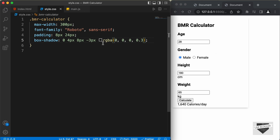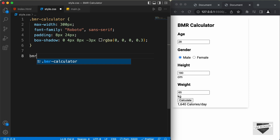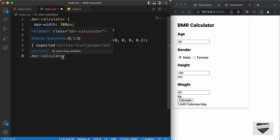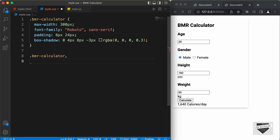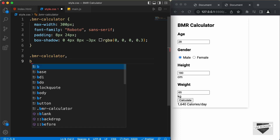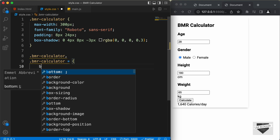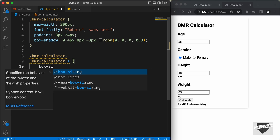We'll also add box-sizing and set it to border-box so that we have the correct height and width for the elements. So, let's target the BMR calculator class and select all the elements inside this class, and set box-sizing to border-box.